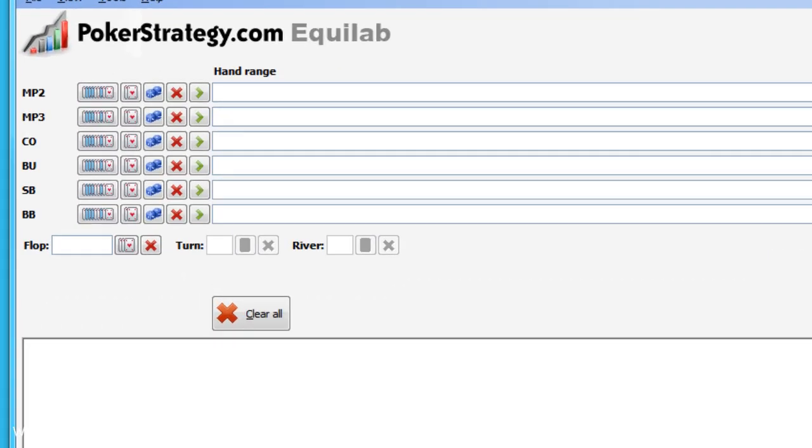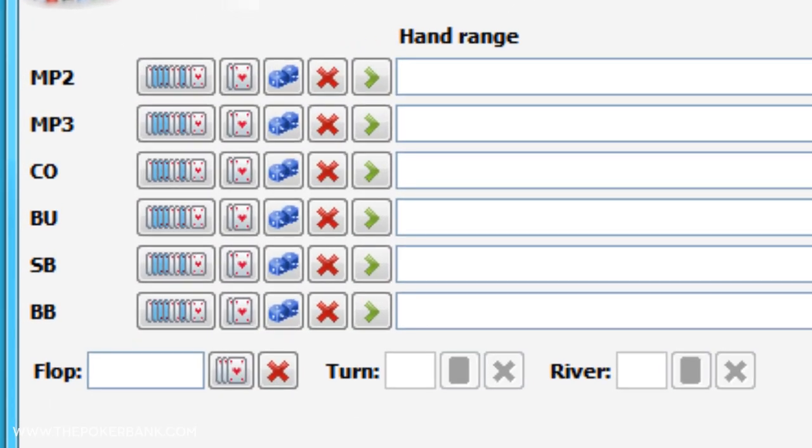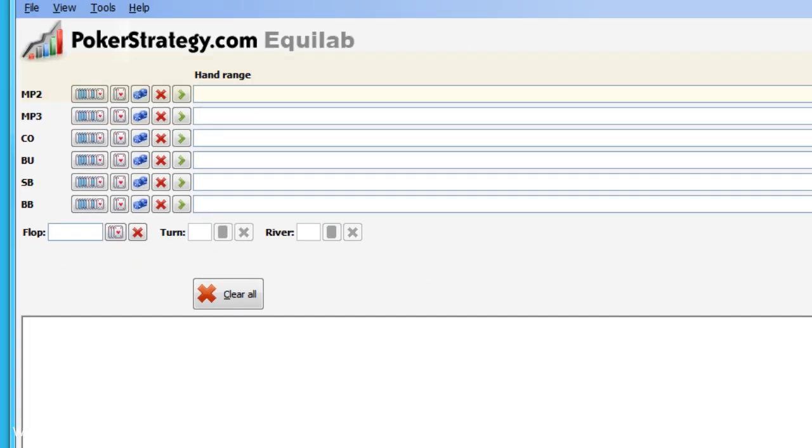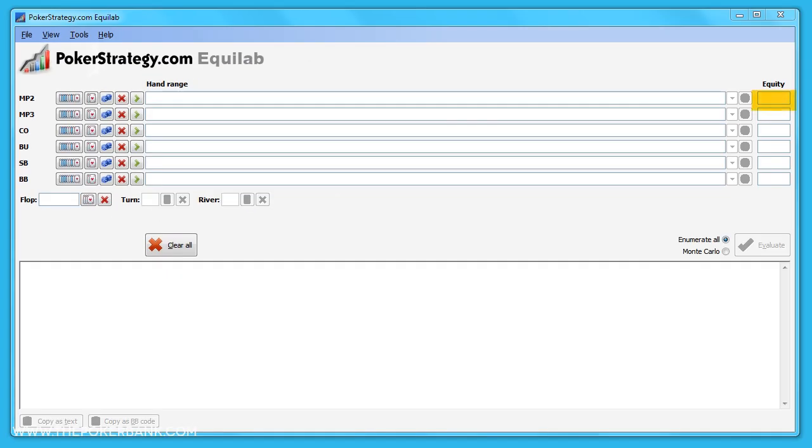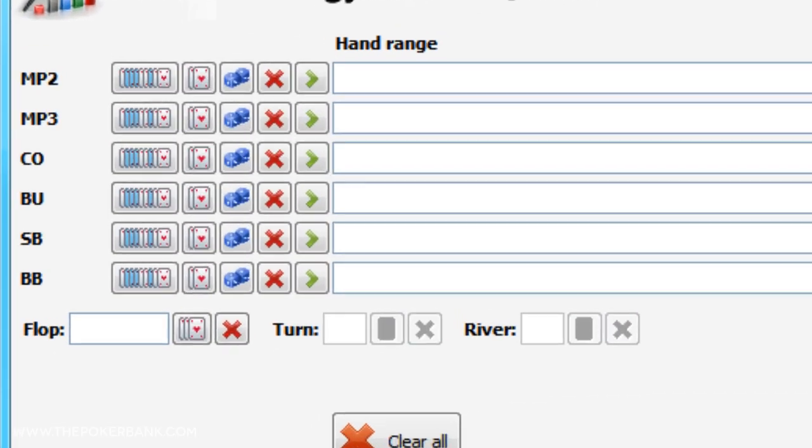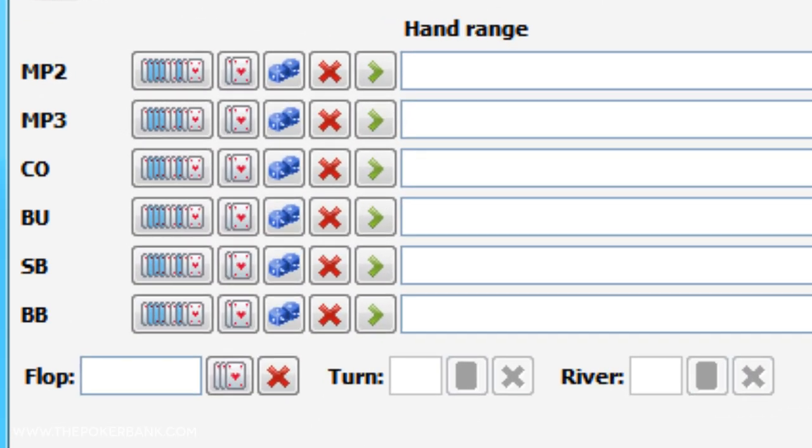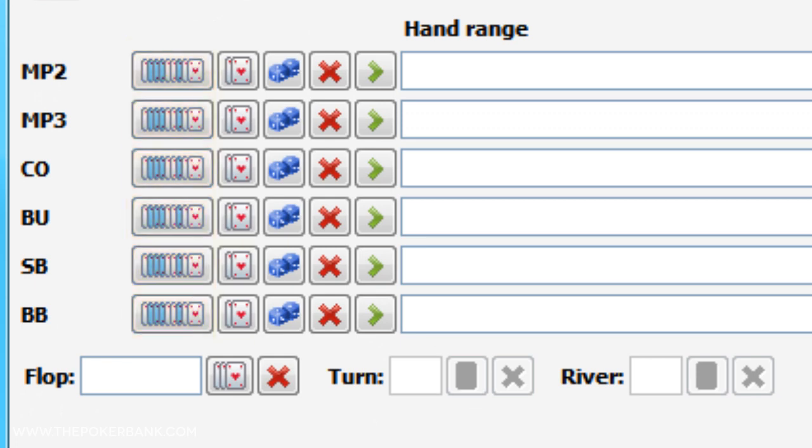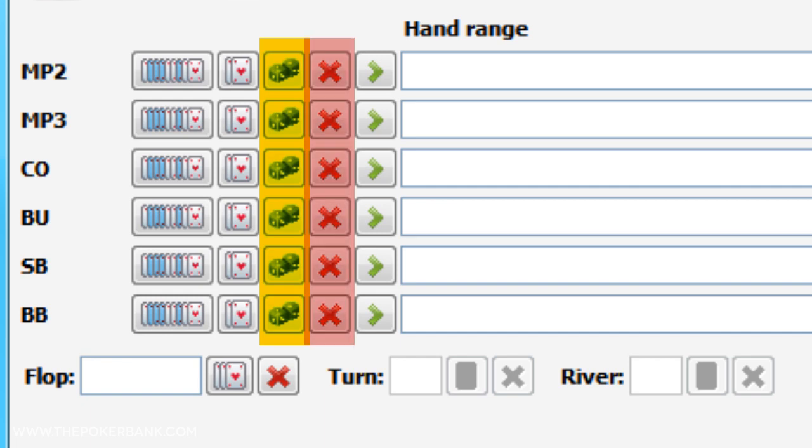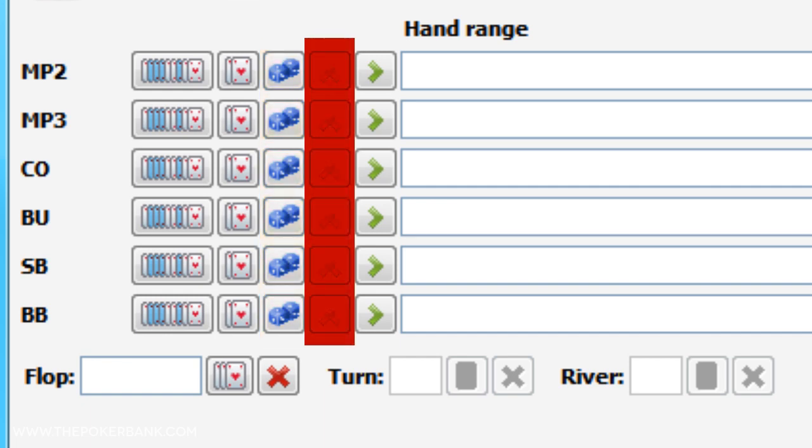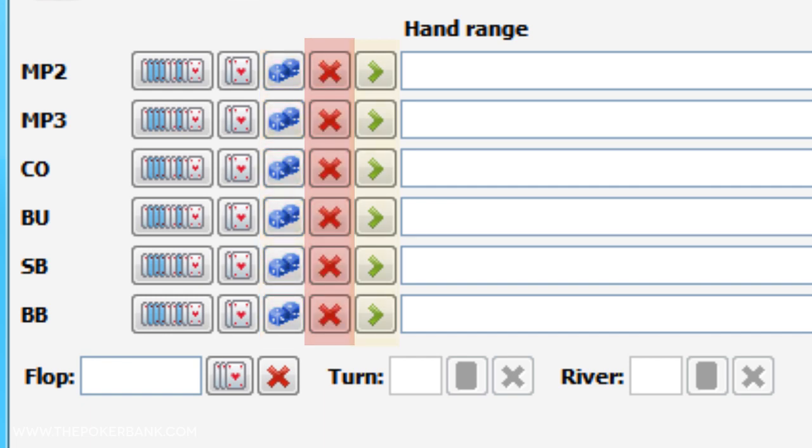Along the left we have different positions that represent players. On the respective line we can input a range of hands or exact hole cards, and on the right we can see their equity. We can enter cards or ranges a bunch of different ways. We can click this column to input a range, click this column to enter specific hole cards such as our own, enter a random range here, clear out a row's inputs, or choose from a preset of ranges based upon the action of a particular villain.